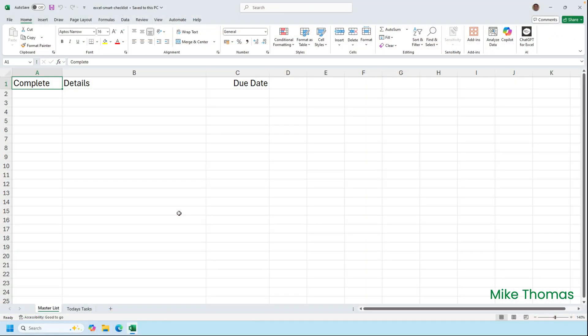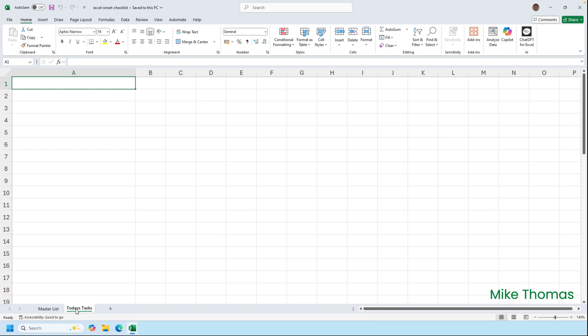Rather than start the demo from scratch, I've already set up the basics. I've got two sheets: the master list, which is where all the tasks will be stored, and I've added the headings I need on row one, and today's tasks, which will display the tasks where the due date is today and the complete checkbox is not ticked. That's all I've done. The rest will be created during the demo.